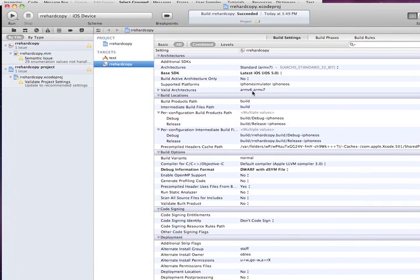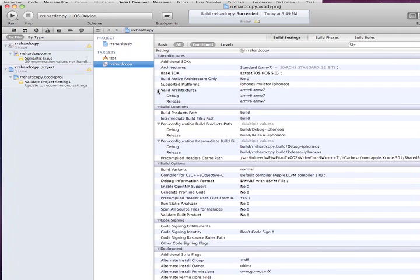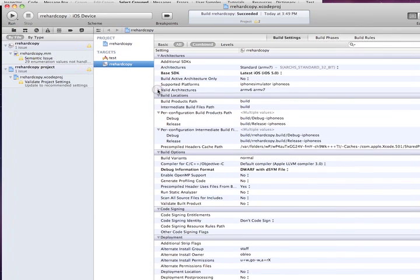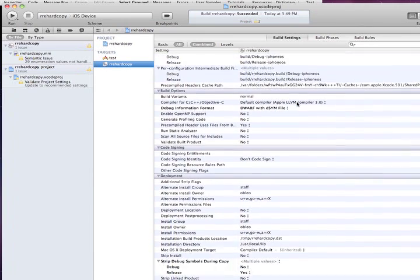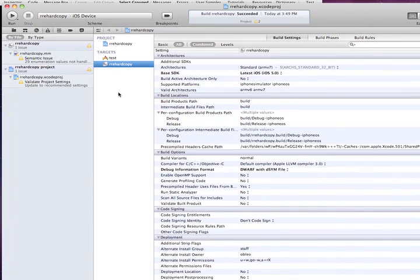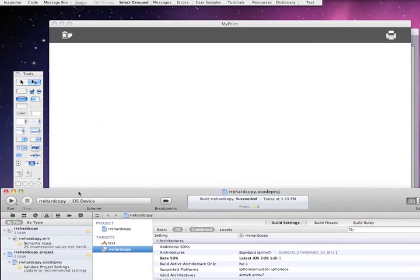And you also want to make sure that you are building this with the compiler. And you also want to select the architectures of Arm 6 and Arm 7. So right here are the valid architectures. Okay. And all you have to do is hit Run. I've already done it.